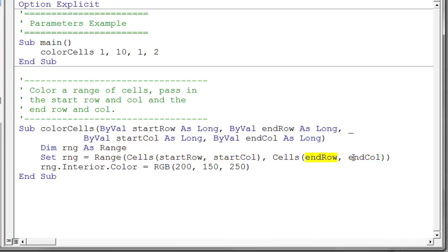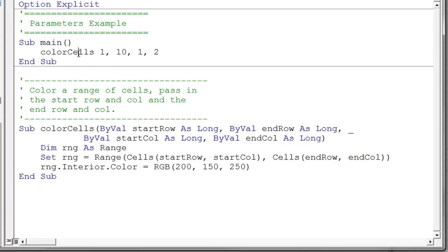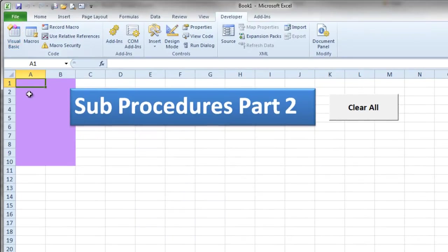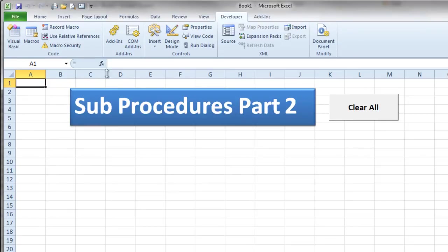end row, and end column. And then we go ahead and color that interior. Let's go ahead and see if this works. I'll run the main up here. I'll click in main and hit F5. And it colored exactly the cells we were expecting.